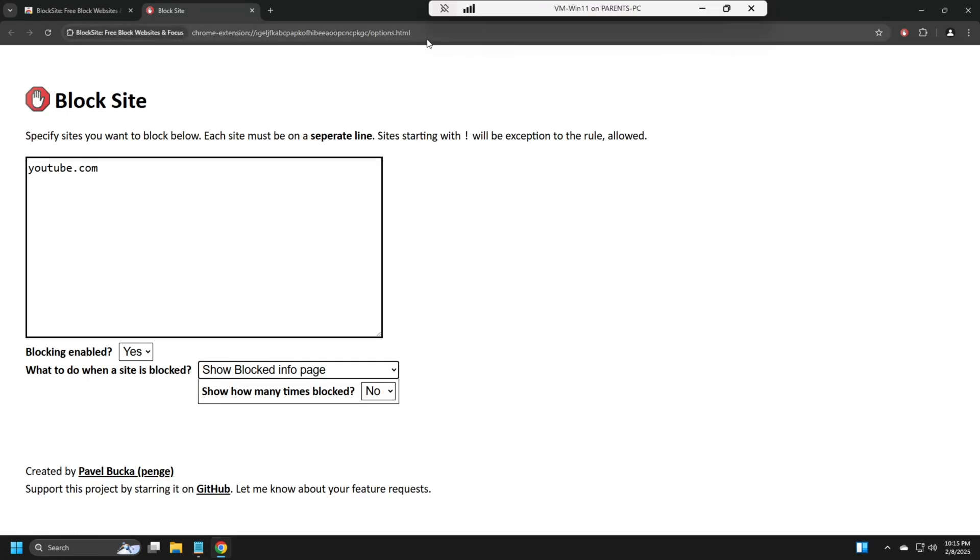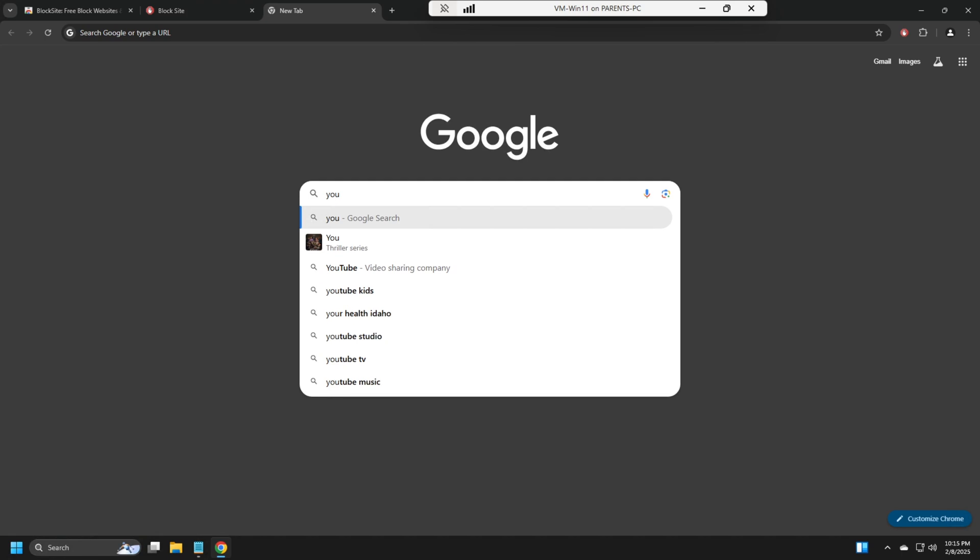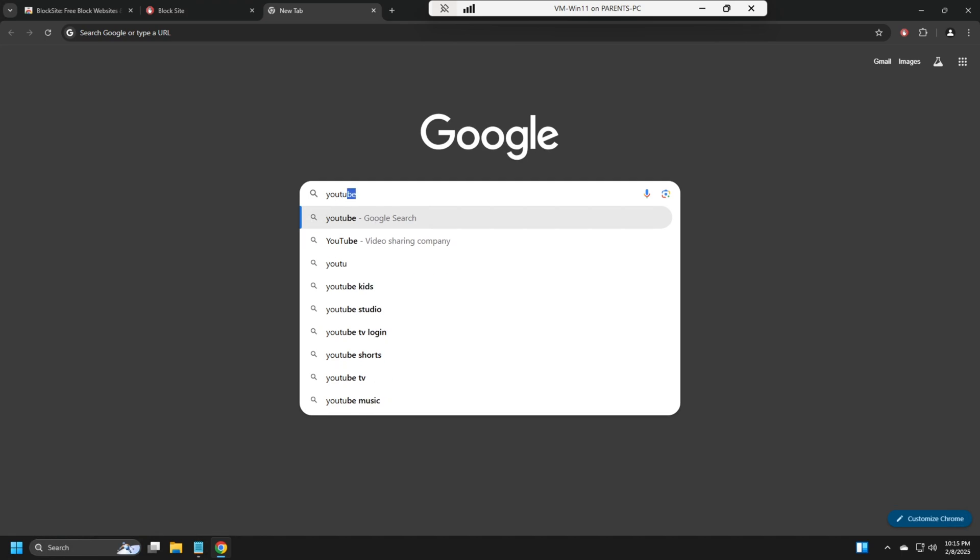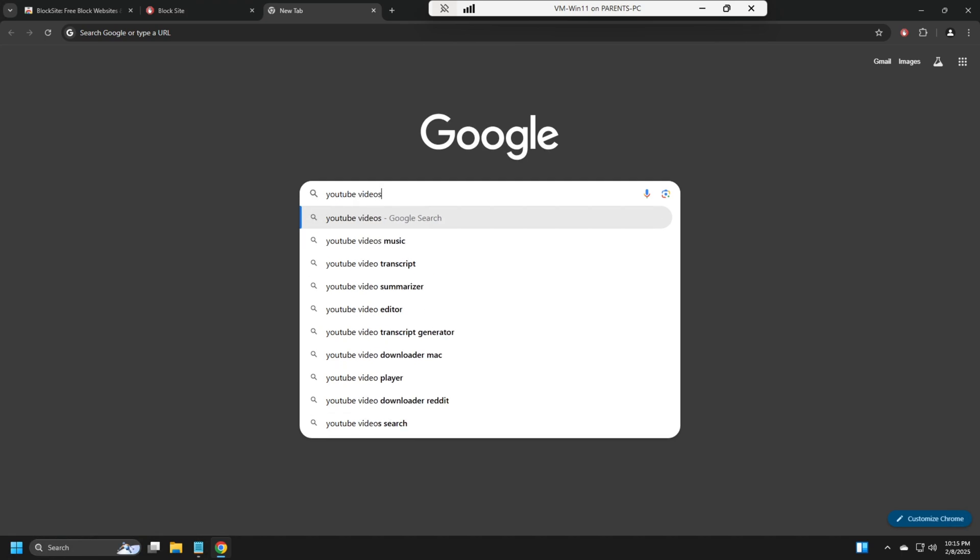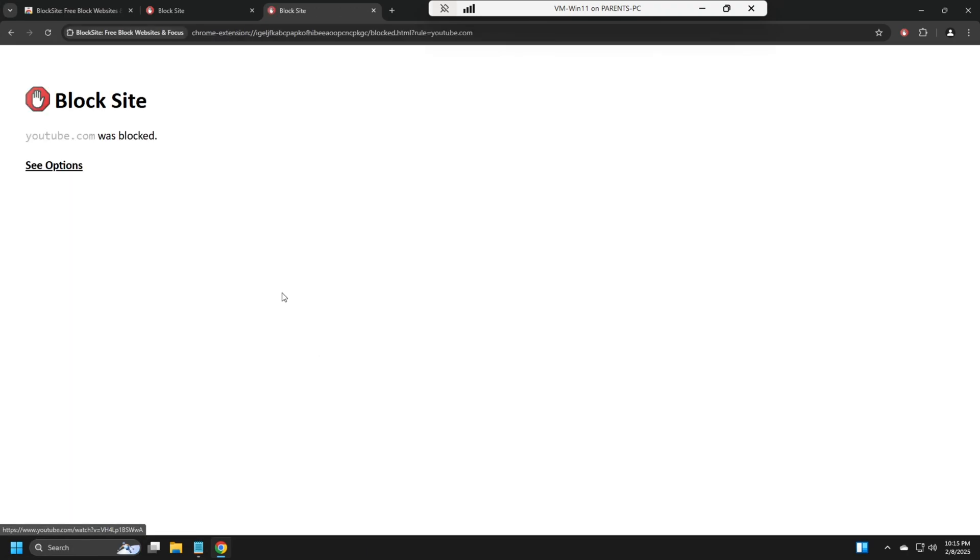You can even go to a video link as well. YouTube videos. It's blocked as well.